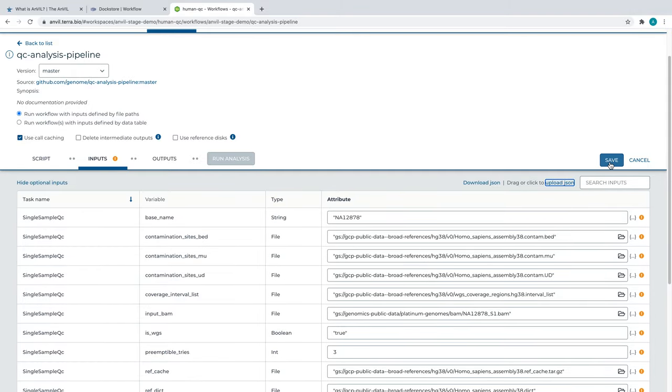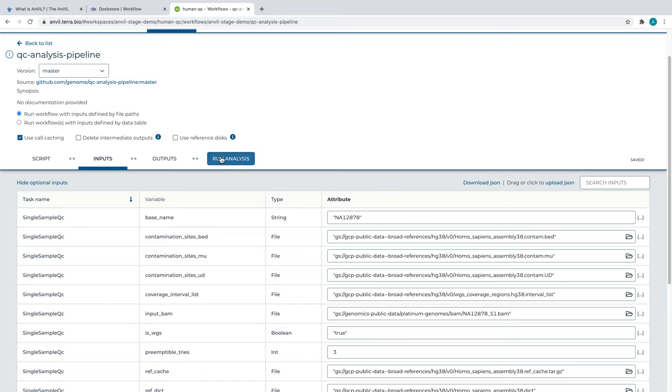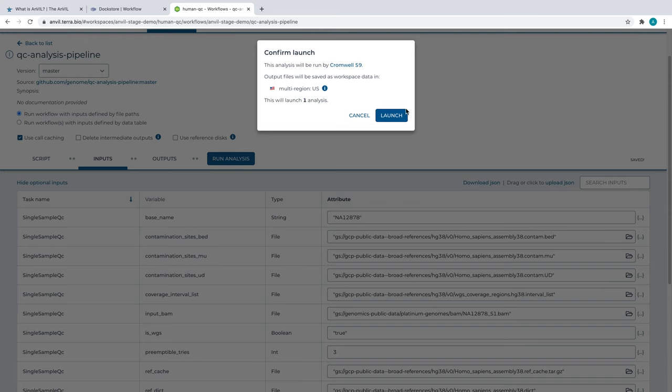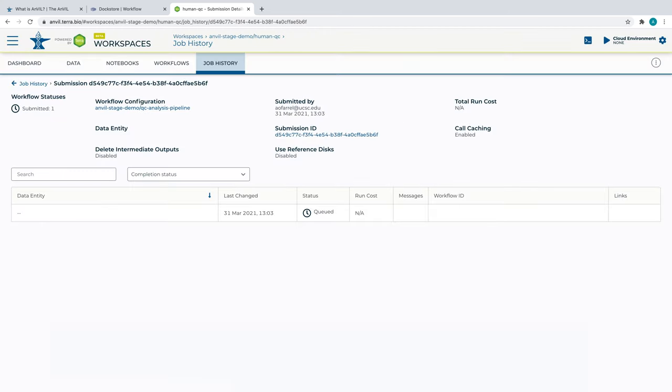The fields required by the workflow have been filled in automatically with the fields in the JSON file. All that is left to do is save and run the workflow. We're taken to a new page showing the progress of our workflow. This page will be updated once Google informs Terra of an update to the workflow progress.